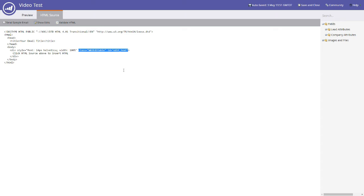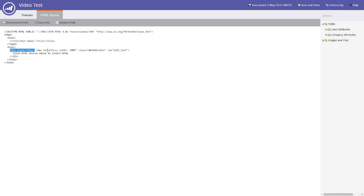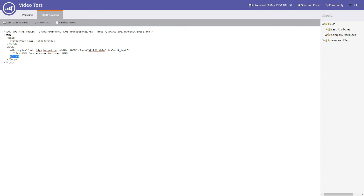So there's the open div tag and there's the closed div tag. Anything that sits within that will be editable when the template is selected when creating an email.